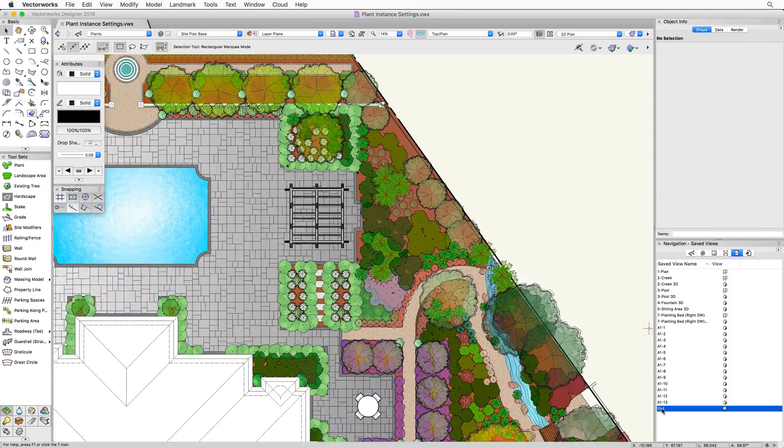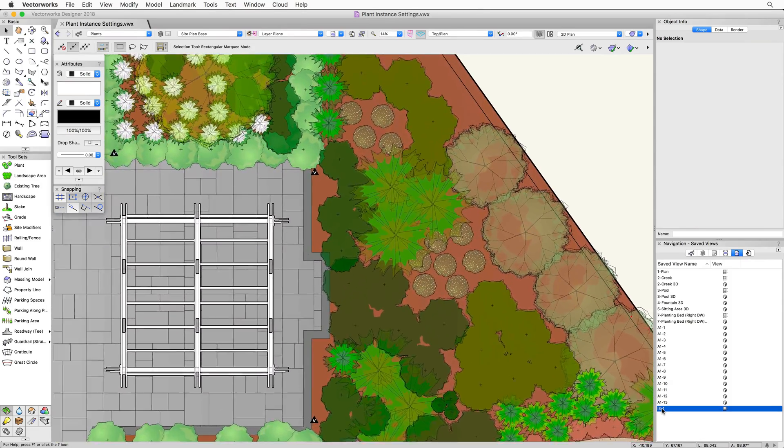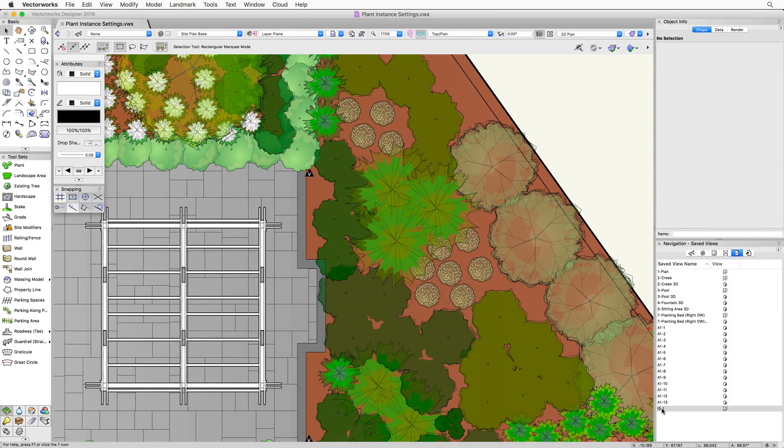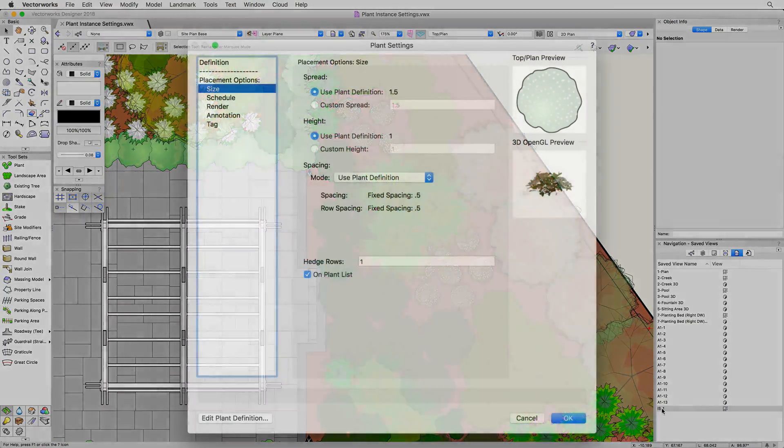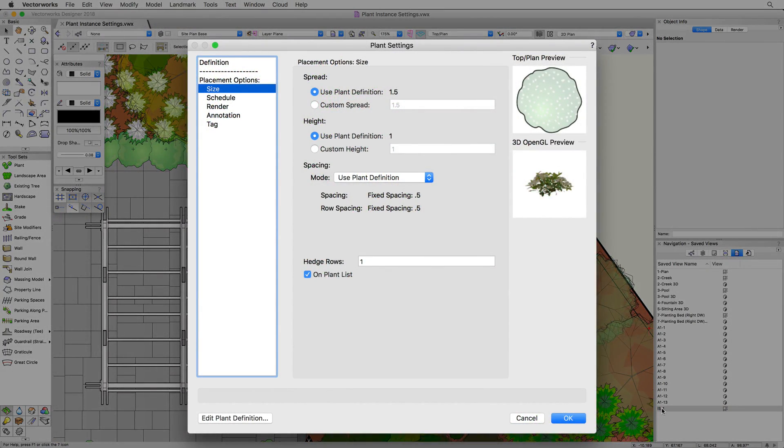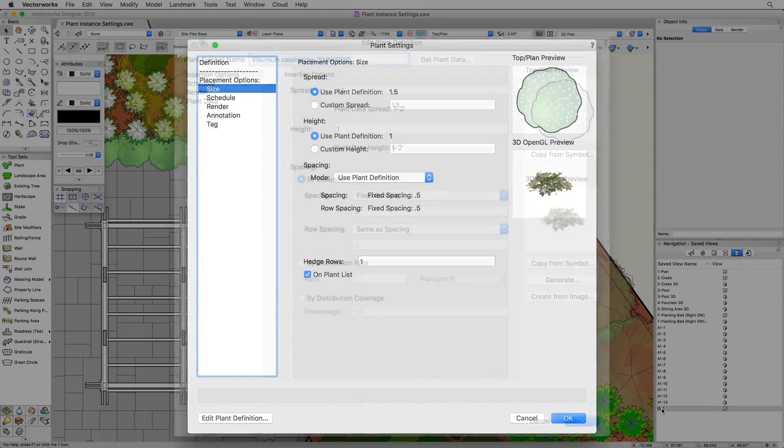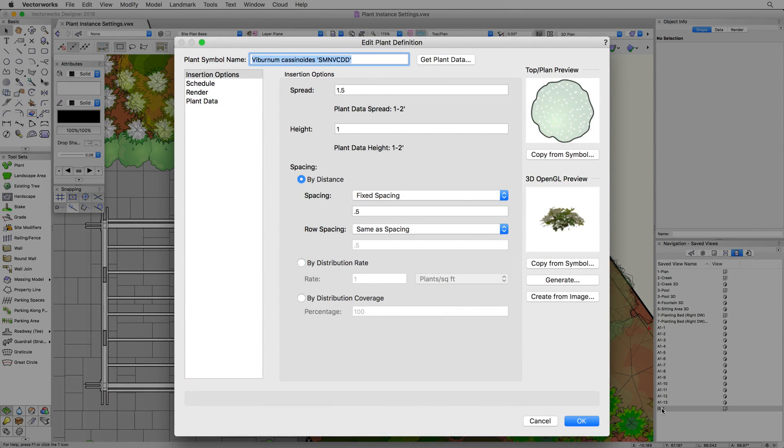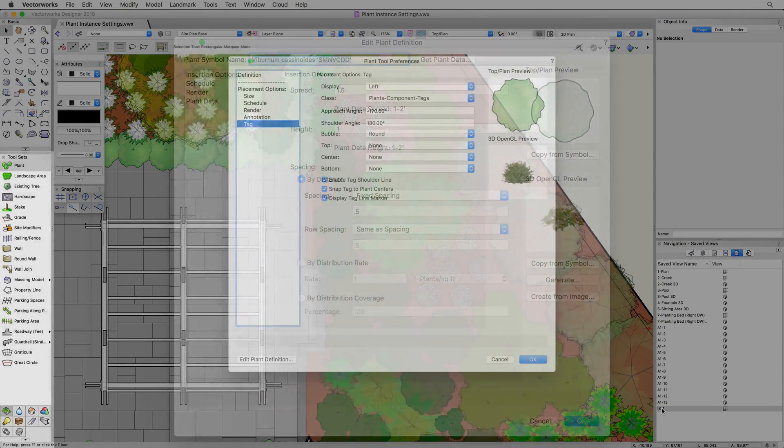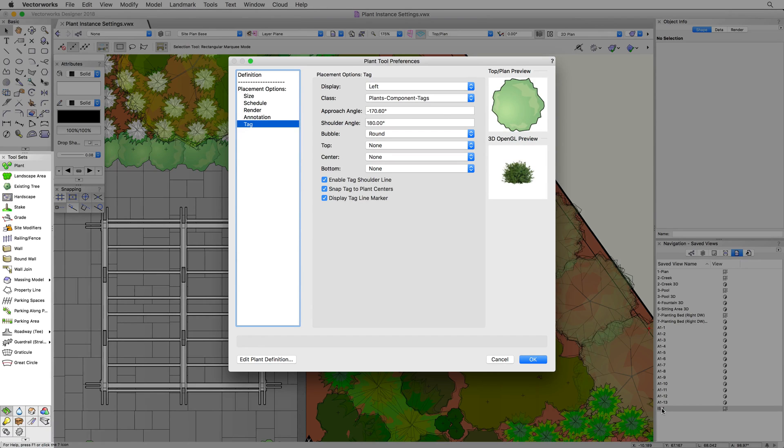Every plant object placed in a document has its own customizable options. Some of these options can be pulled directly from the plant definition, and others are set by the plant tool when placing the plant. We will take a look at each of these options and how they affect the plant.